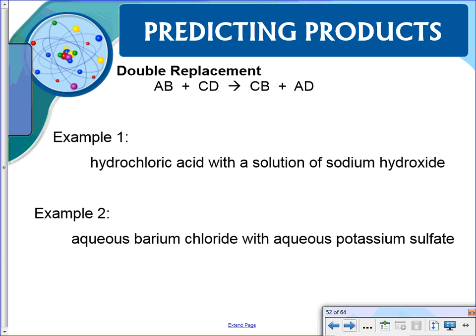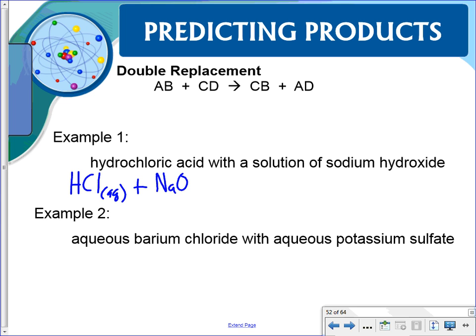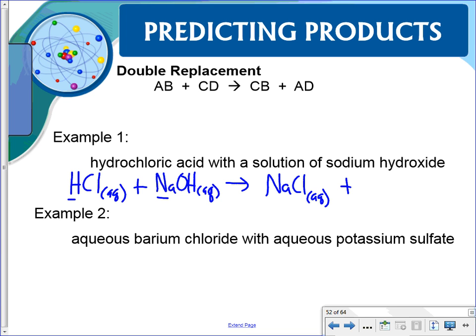Now for a worked example: hydrochloric acid (HCl aqueous) with a solution of sodium hydroxide. We switch the cations to get sodium chloride and water. Sodium is an alkali metal so sodium chloride is aqueous. H and OH combine to form water, which is a liquid. This is an acid-base reaction giving salt and water. It looks balanced.